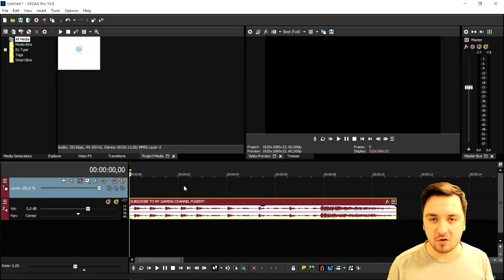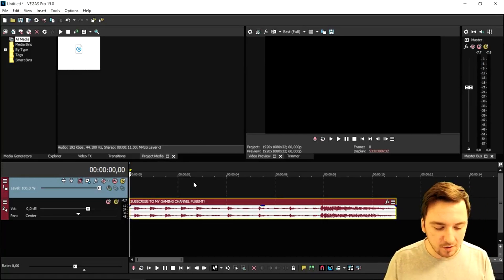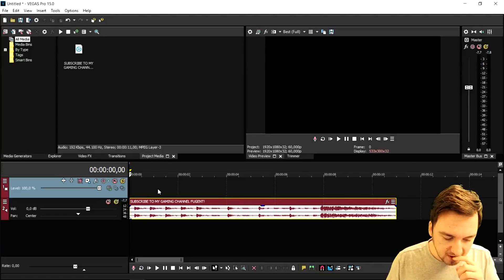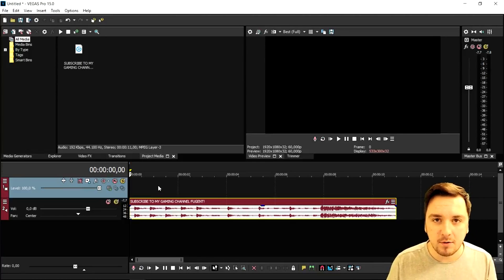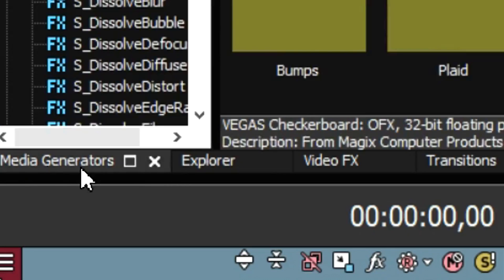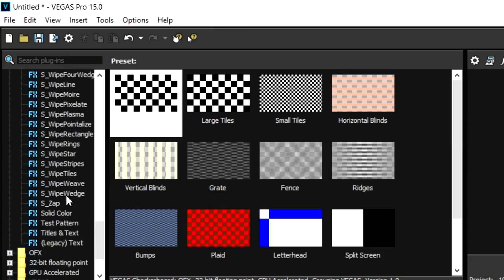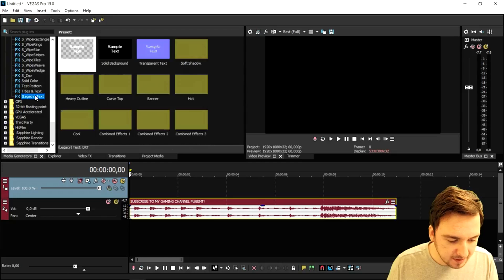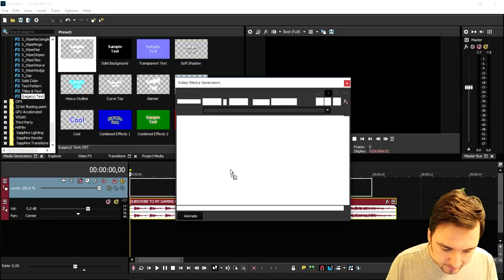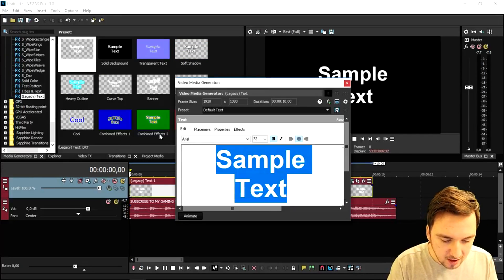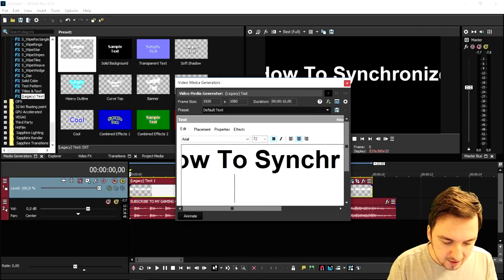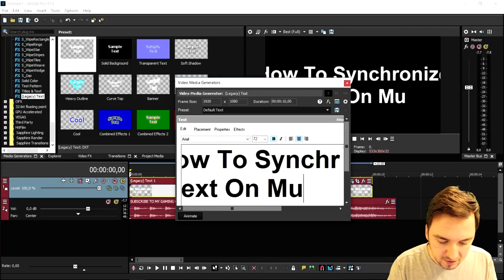As you can see, we are in a new Vegas project and I just dragged in a simple audio file. What we're going to do is make the text synchronize on the music. So we're going to go to the Media Generators tab, scroll all the way until we see Titles and Text, pick Legacy Text, and drag that on top of the audio track. I'm going to type in 'how to synchronize text on music.'